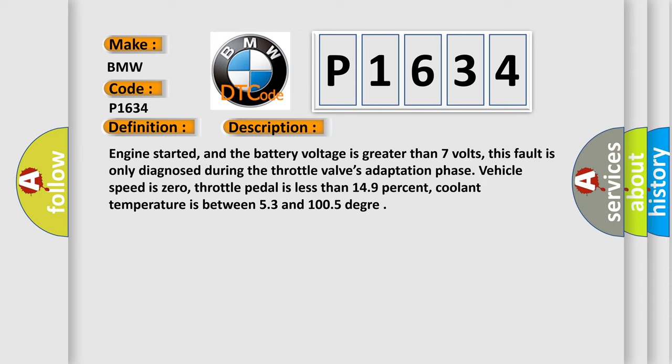Vehicle speed is zero, throttle pedal is less than 14.9%, coolant temperature is between 5.3 and 100.5 degrees.